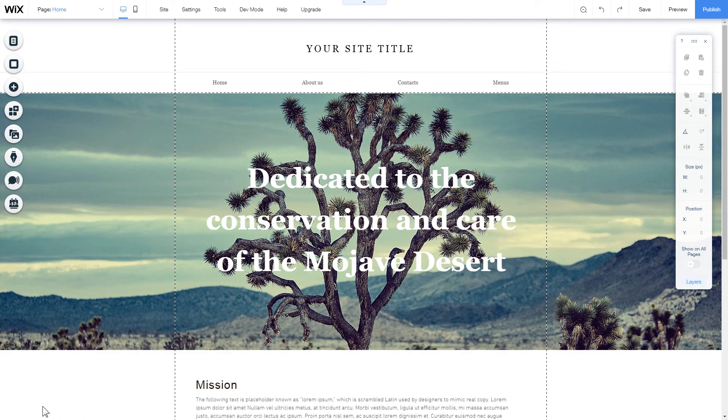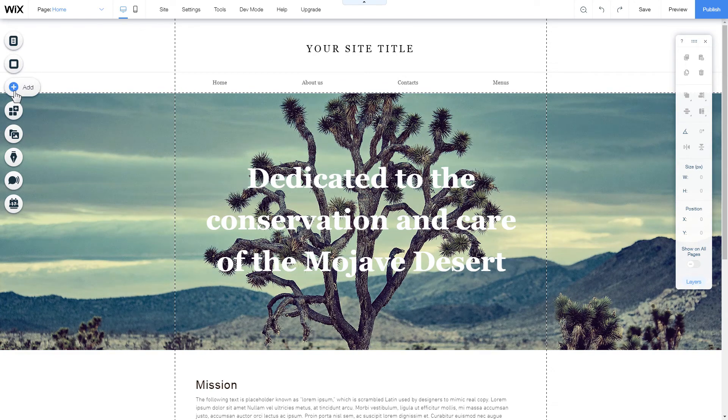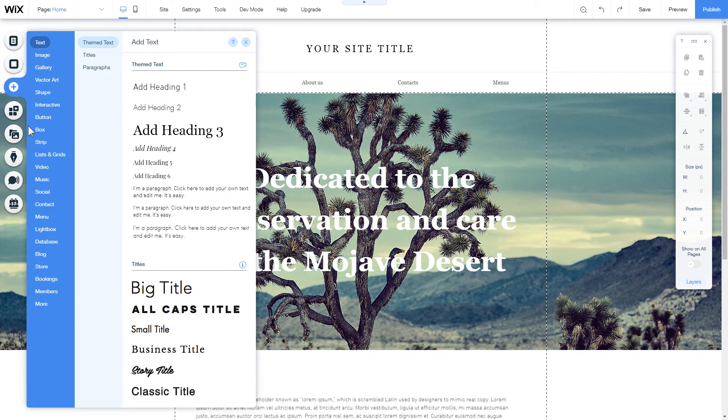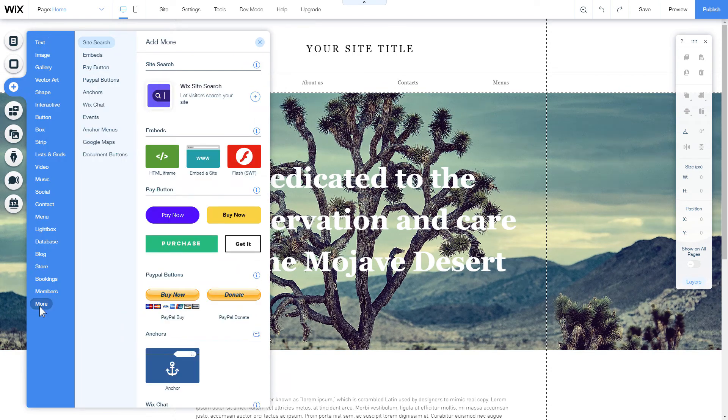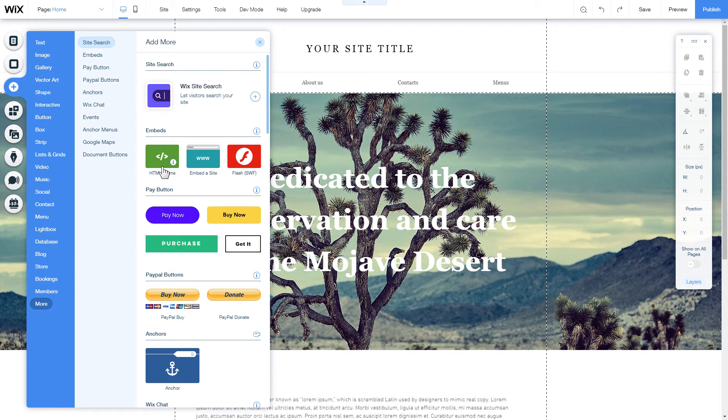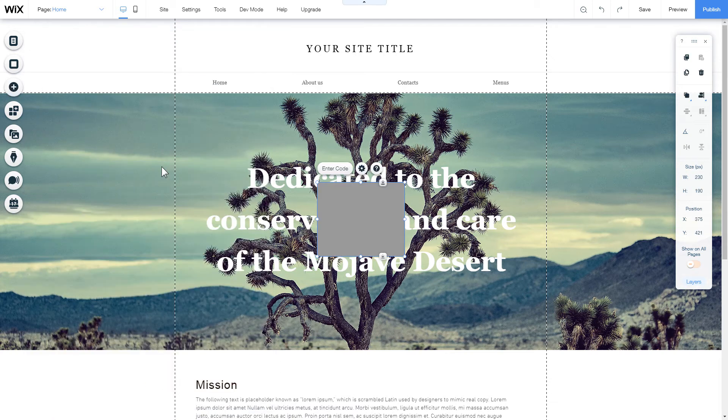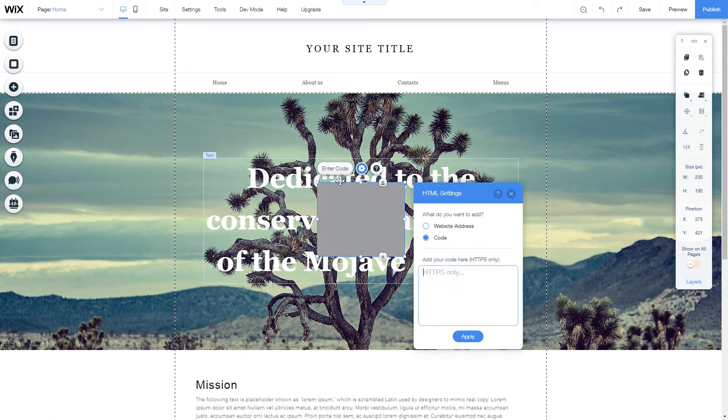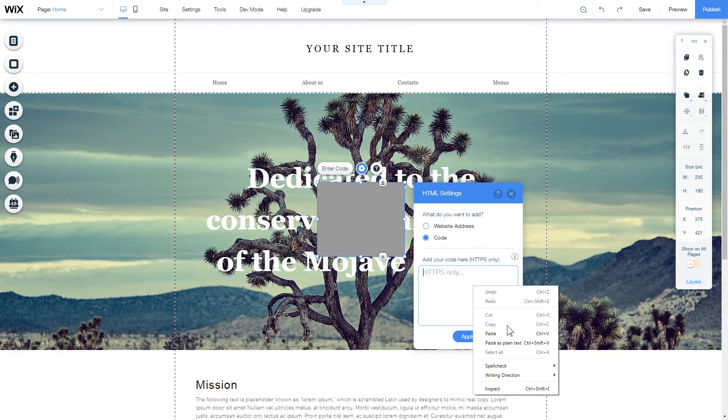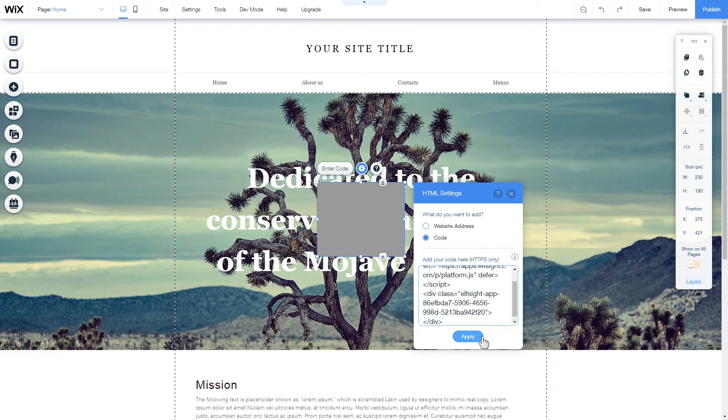After you open the website editor, click Plus Icon, More Section, and select HTML iframe. Click Enter Code, and paste the installation code to this block, then click Apply.